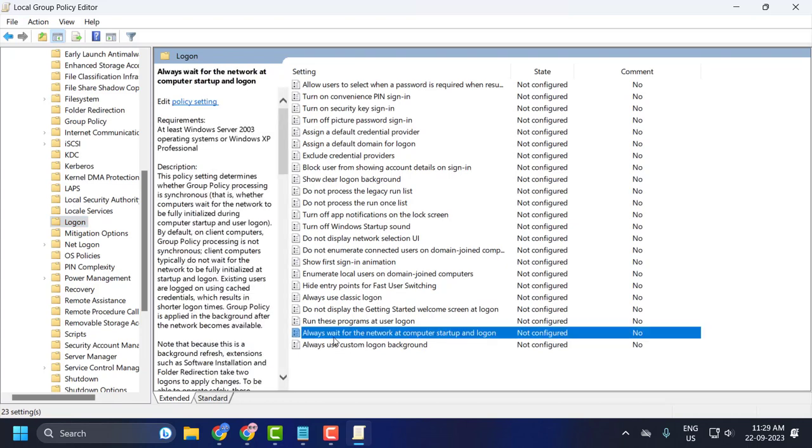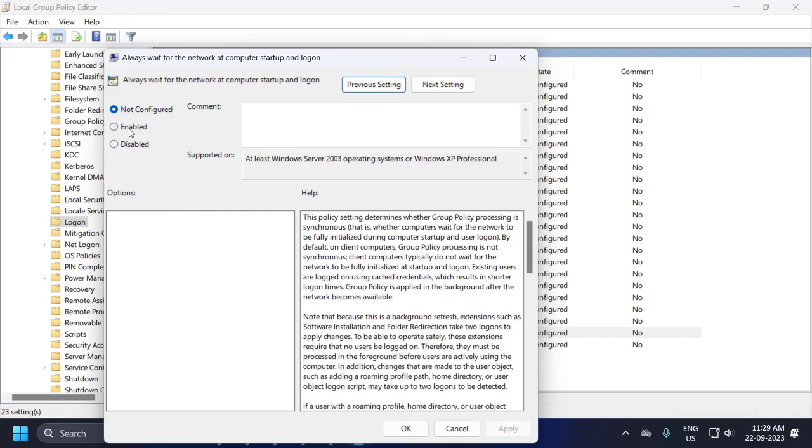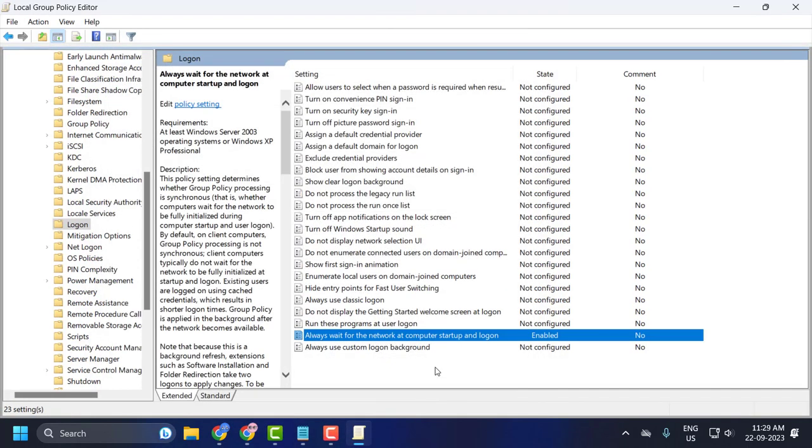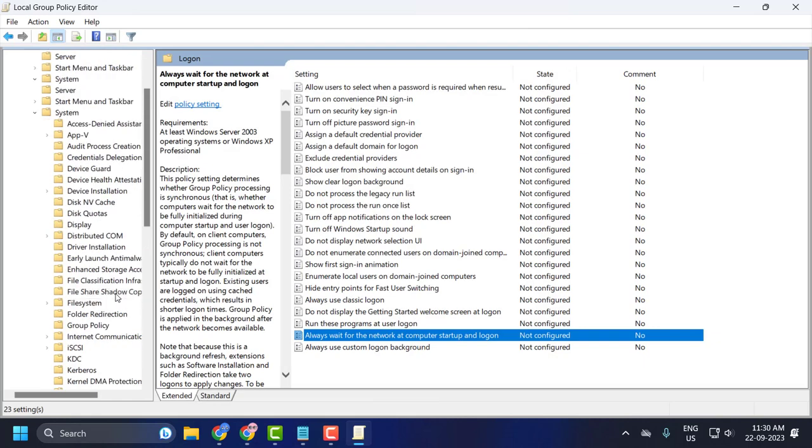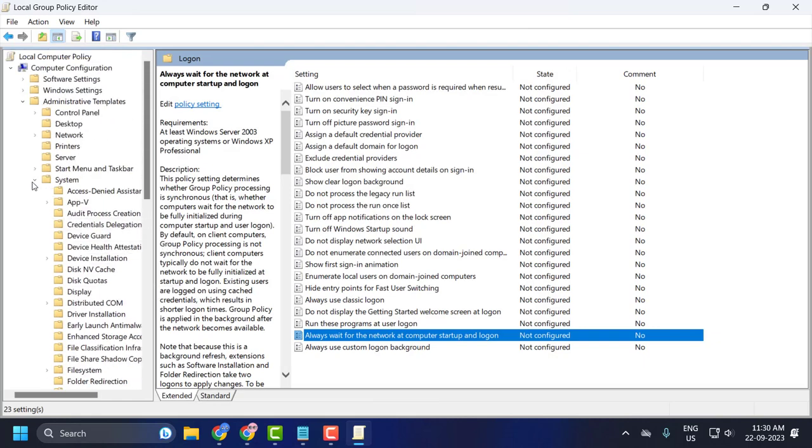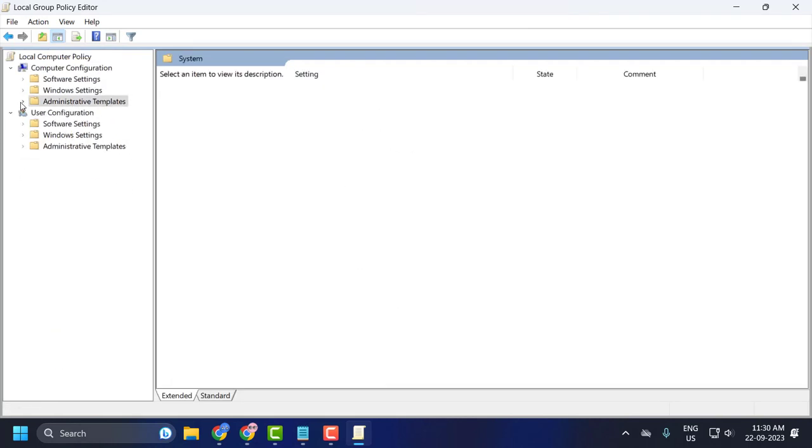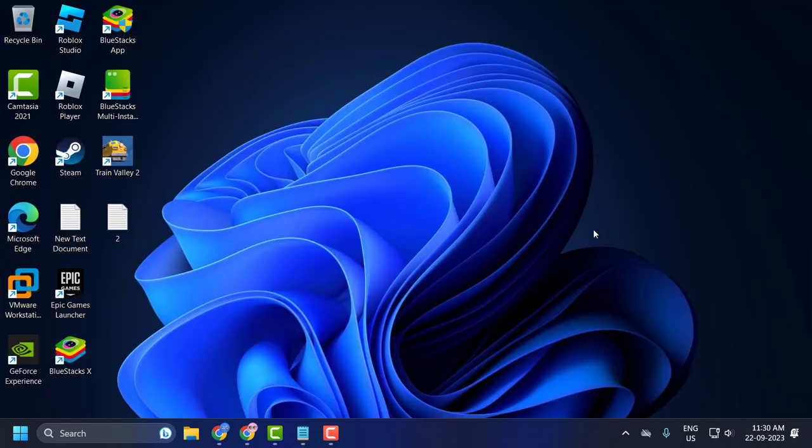Find 'Always wait for the network at computer startup and logon', then double-click on it. Set this to Enabled, select Apply and OK to save changes. After that, go back and close that window.